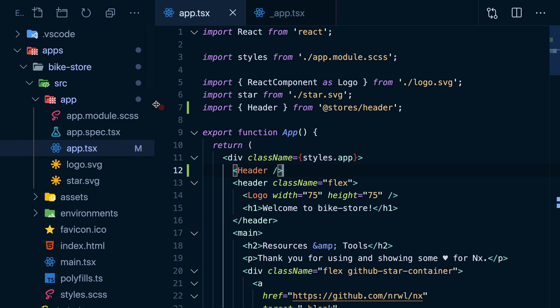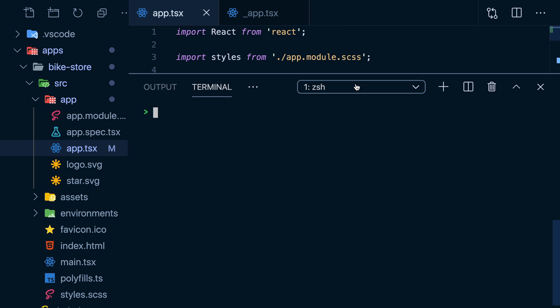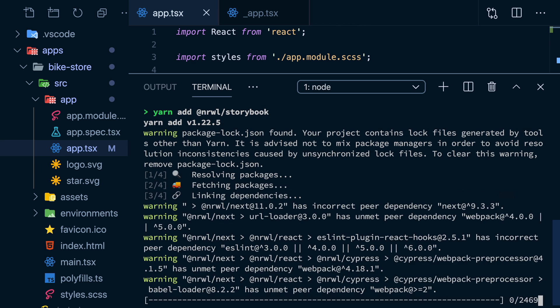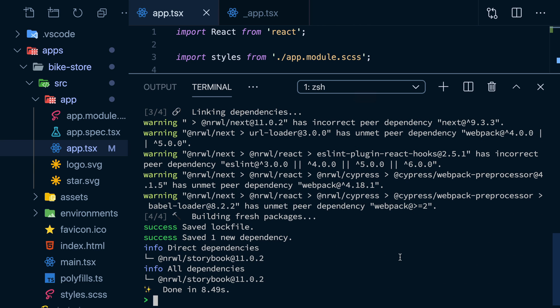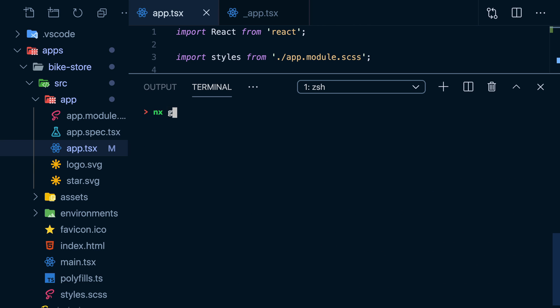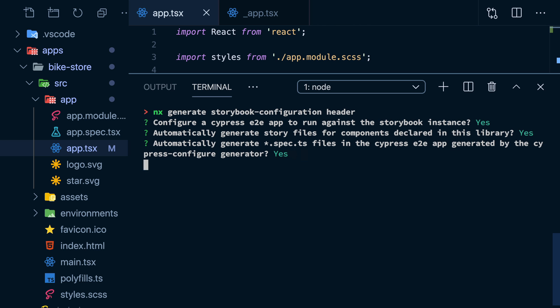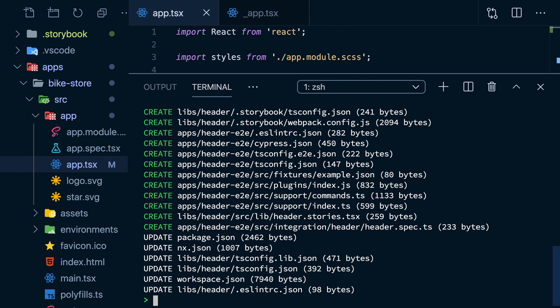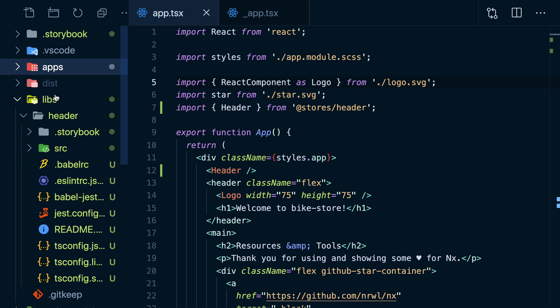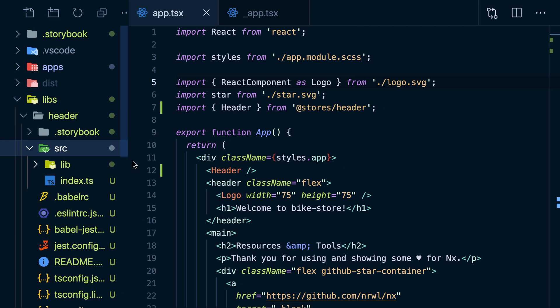Speaking of sharing components, let's add the storybook plugin. And generate a new storybook configuration for the header project. I'll say yes to all these questions, and you'll see what they do in a bit.